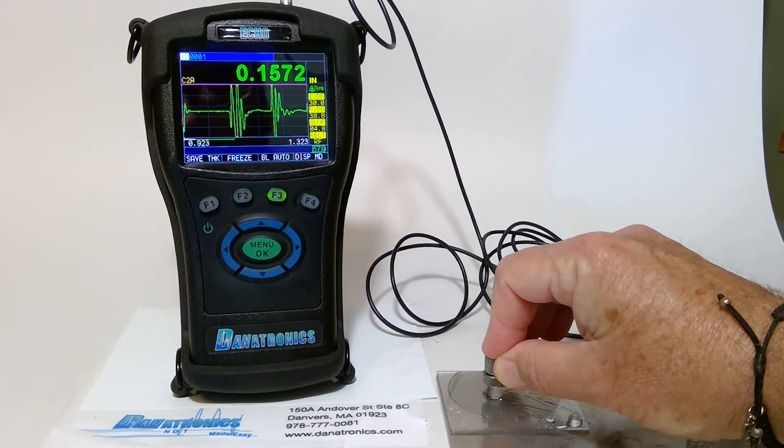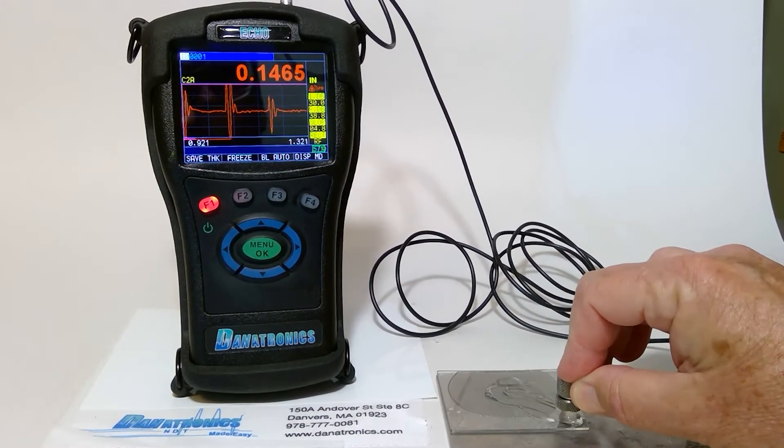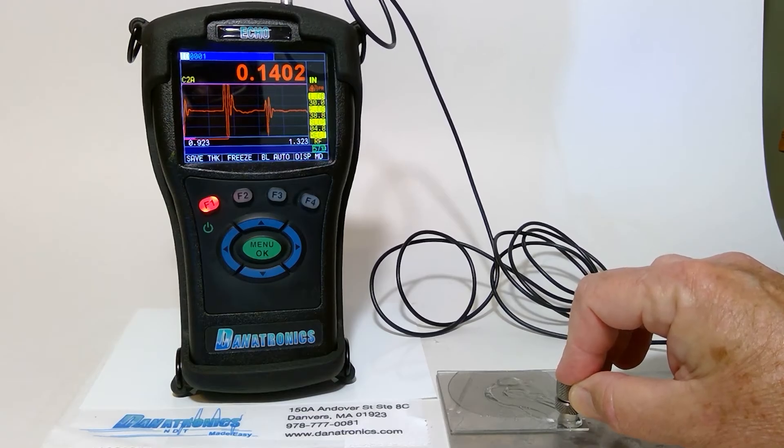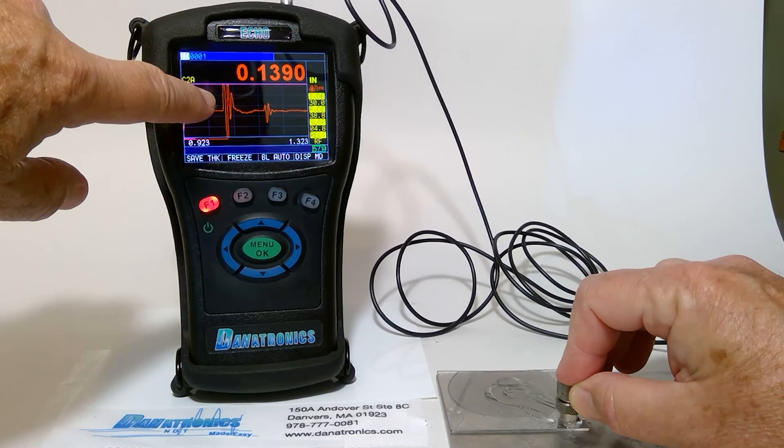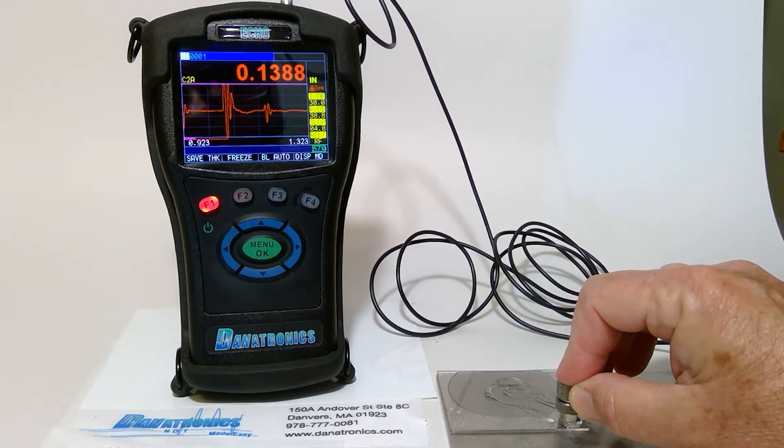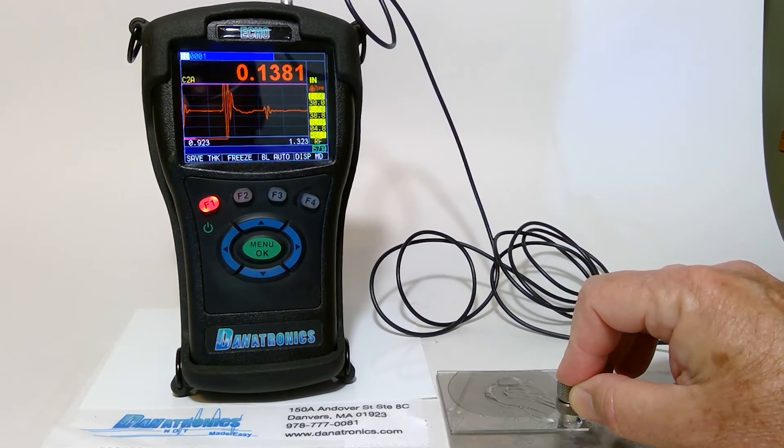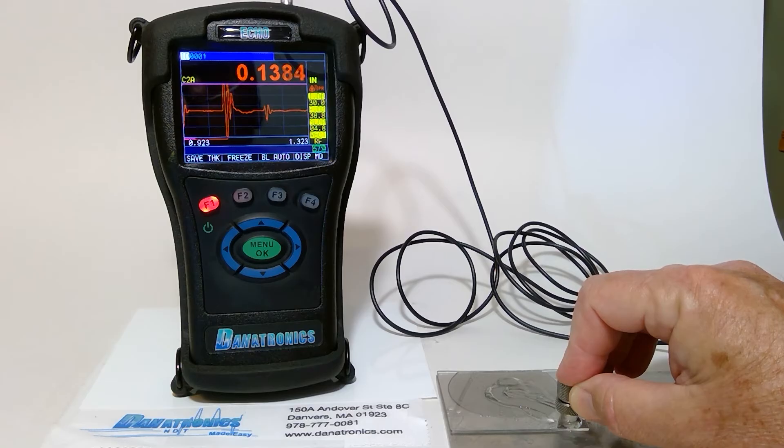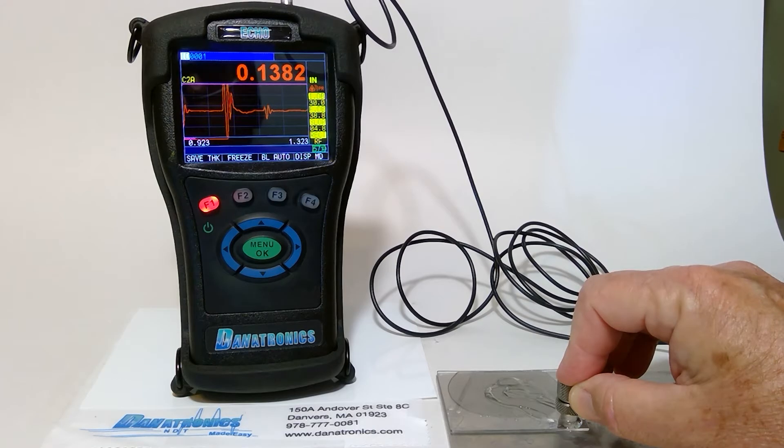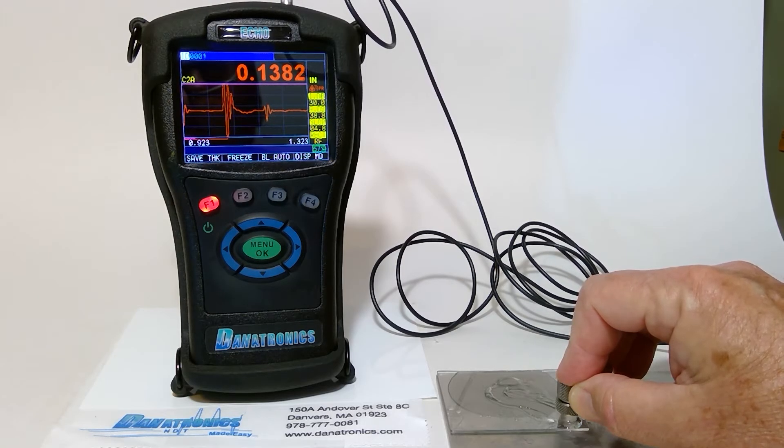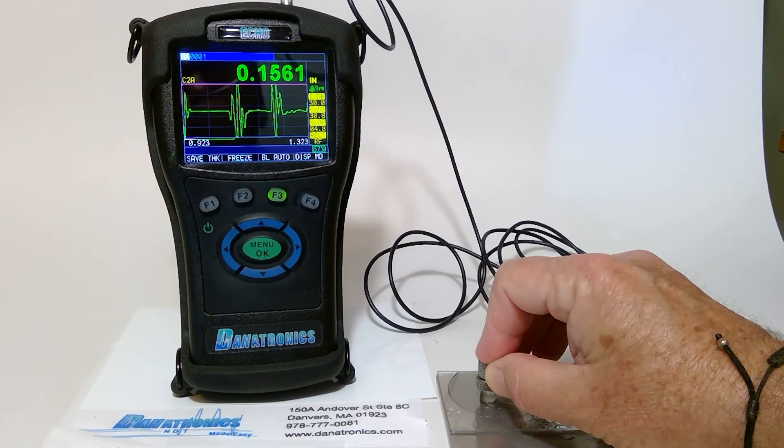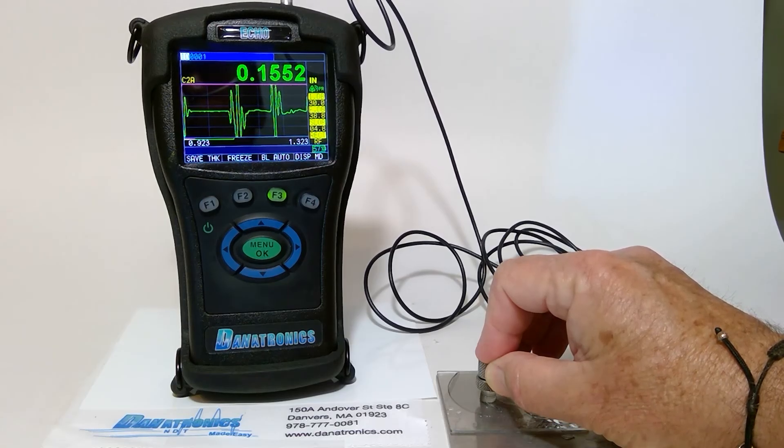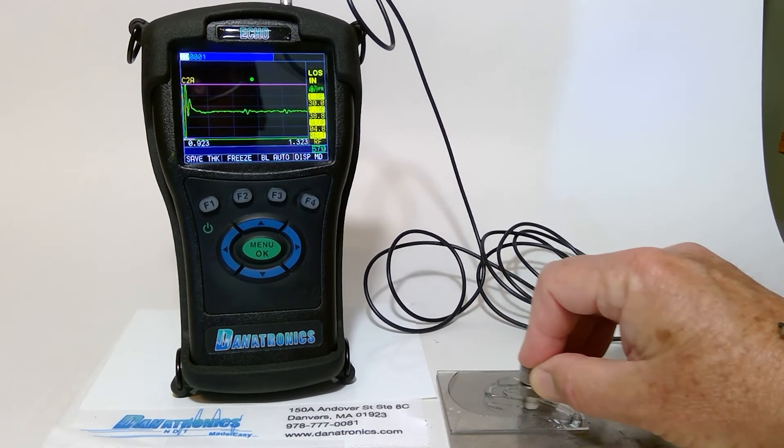Now when we go to the dis-bonded area, you can see now the signal is positive. And the alarm features of the gauge change it from green to red.